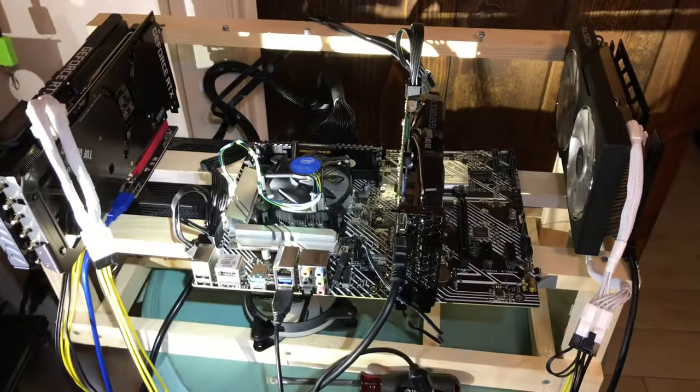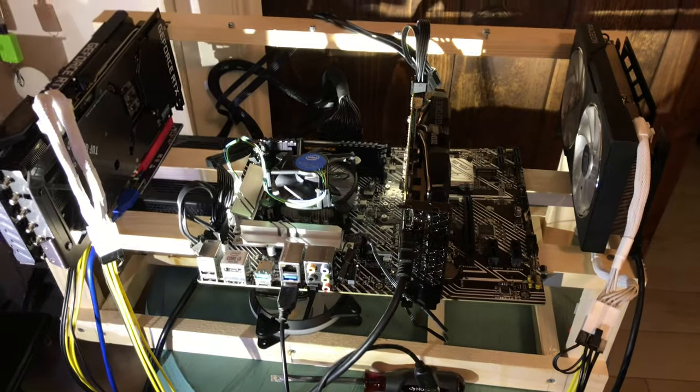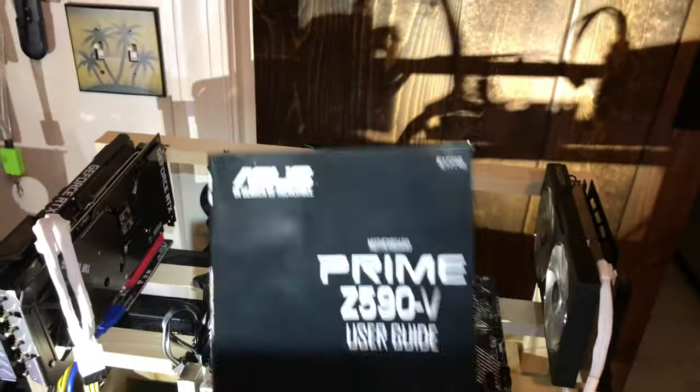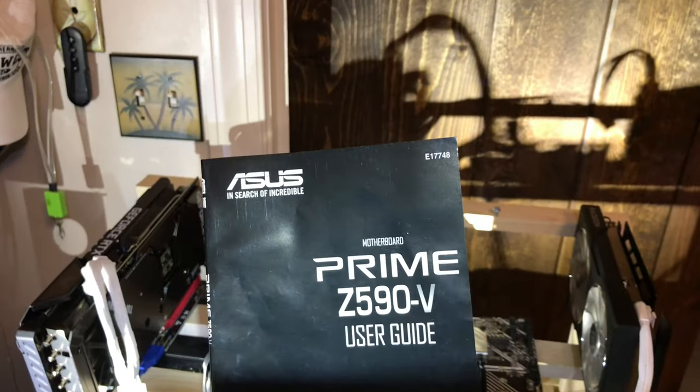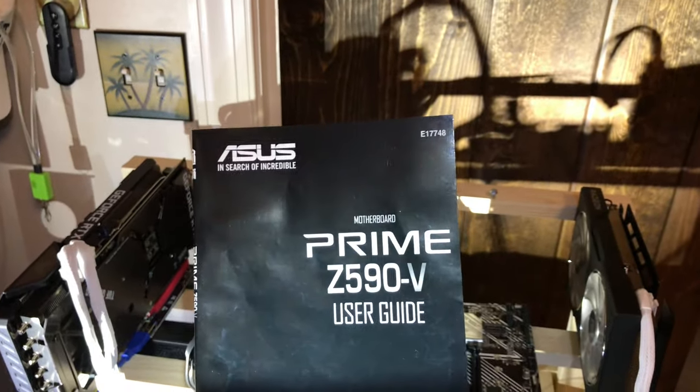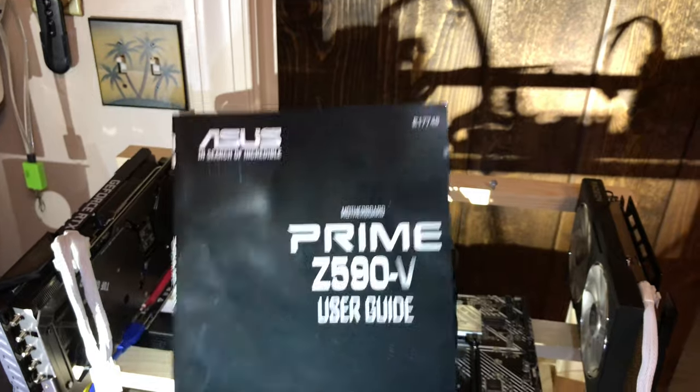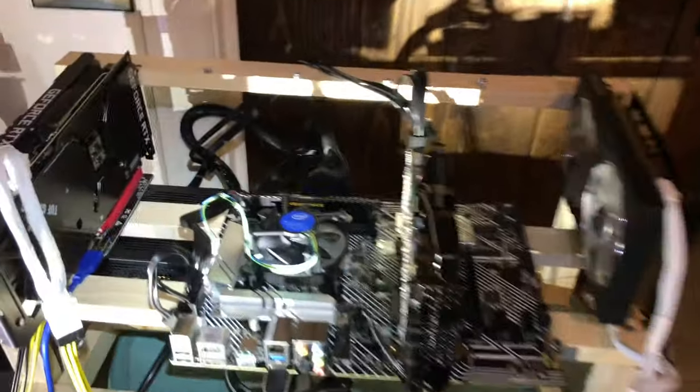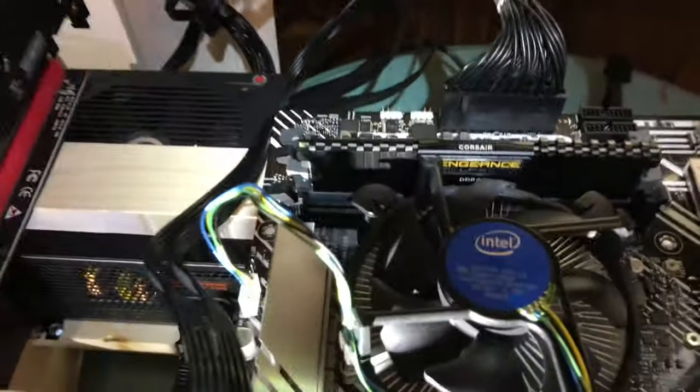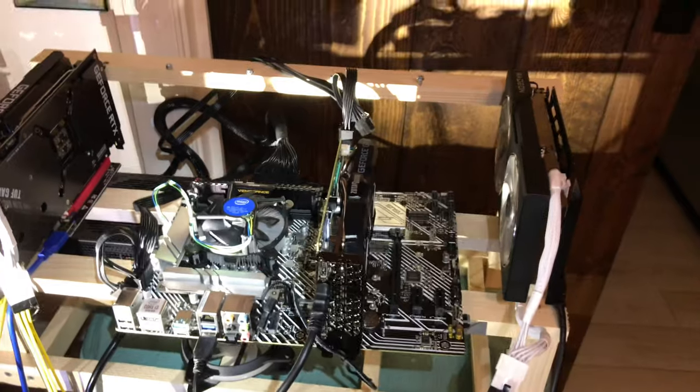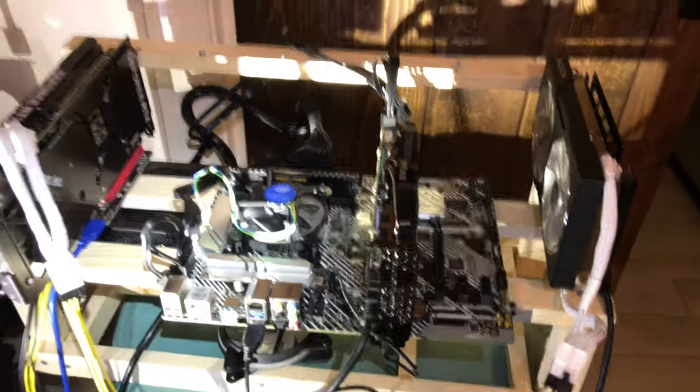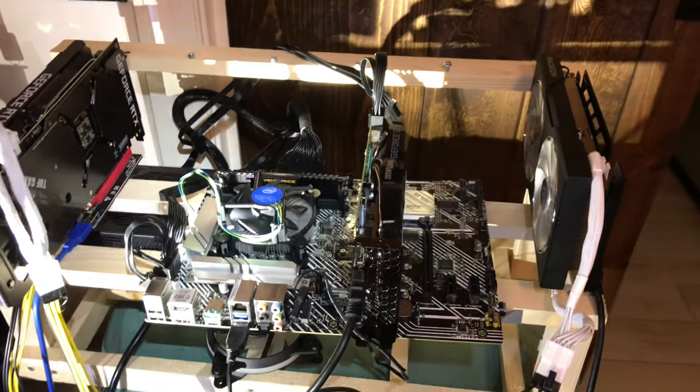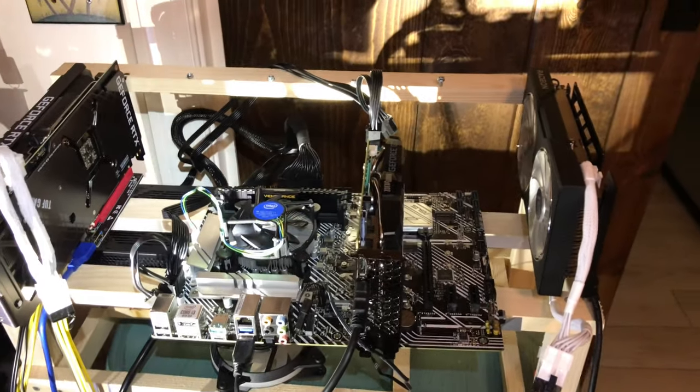So I am in motherboard hell. I got this ASUS Prime Z590V Intel chip and it will not POST. This is the second board. The first one I tried everything and sent it back.